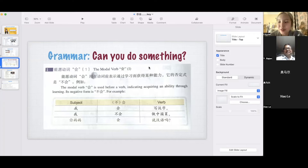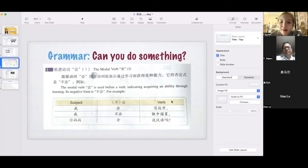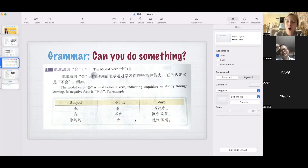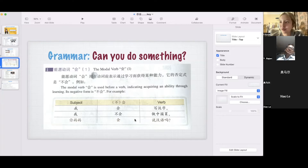So here is the grammar we're going to learn. Can you do something? Are you able to do something? We use the verb 会 — it's called the modal verb. 会 is used before a verb indicating ability through learning. The negative form is 不会. Structure: Subject + 会/不会 + verb. Example: 我会写汉字 — I know how to write Chinese characters. 我不会做中国菜 — I don't know how to cook Chinese food. 你妈妈会说汉语吗? Can your mom speak Chinese? You can say 她会 or 她不会. This is a simple and very useful expression.